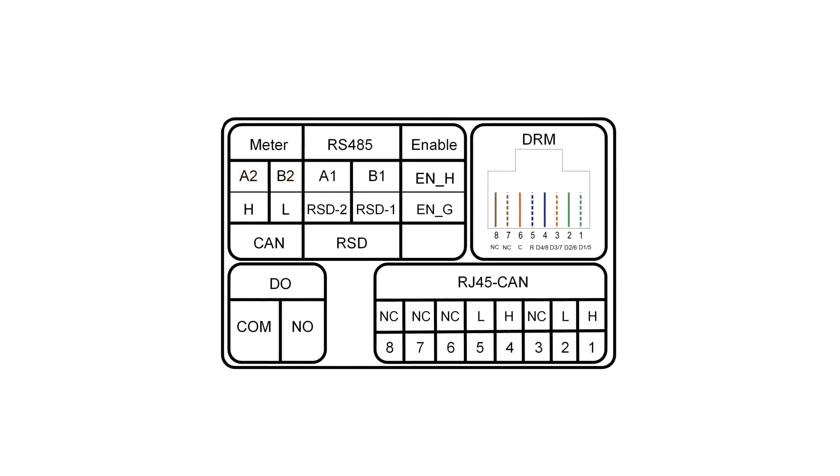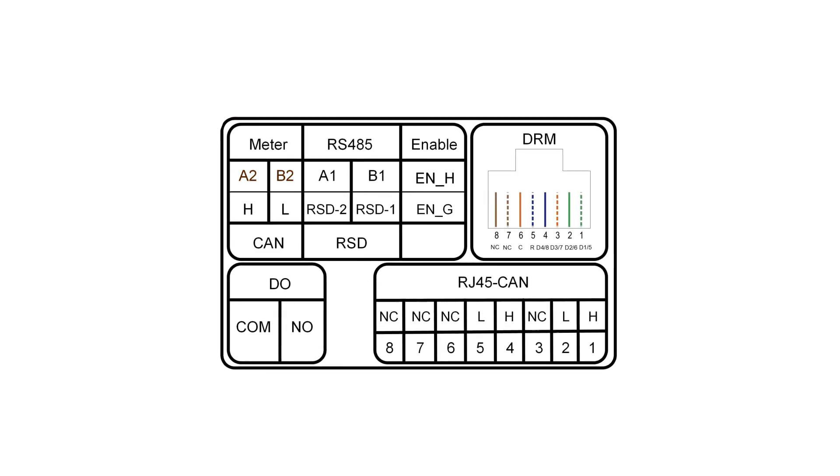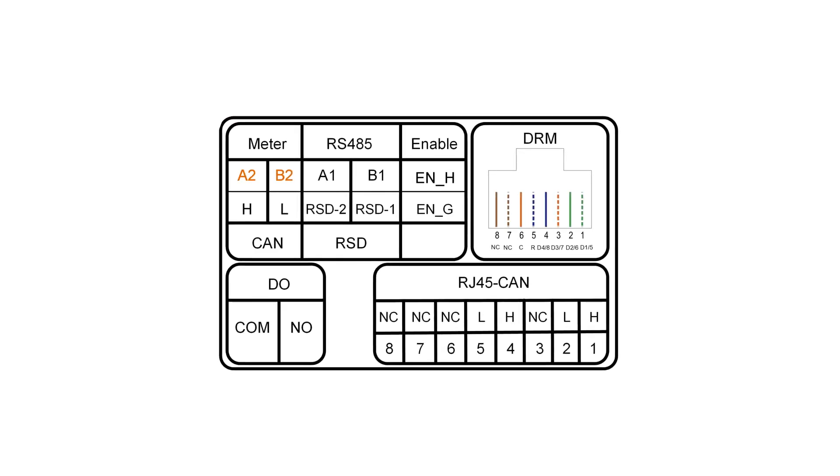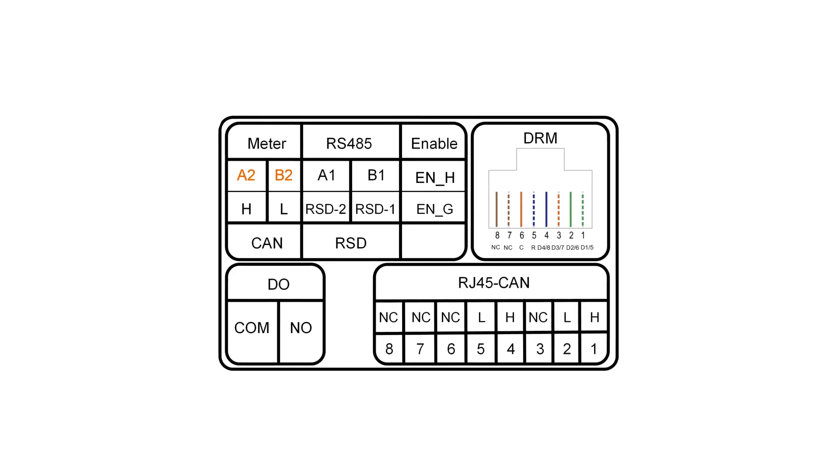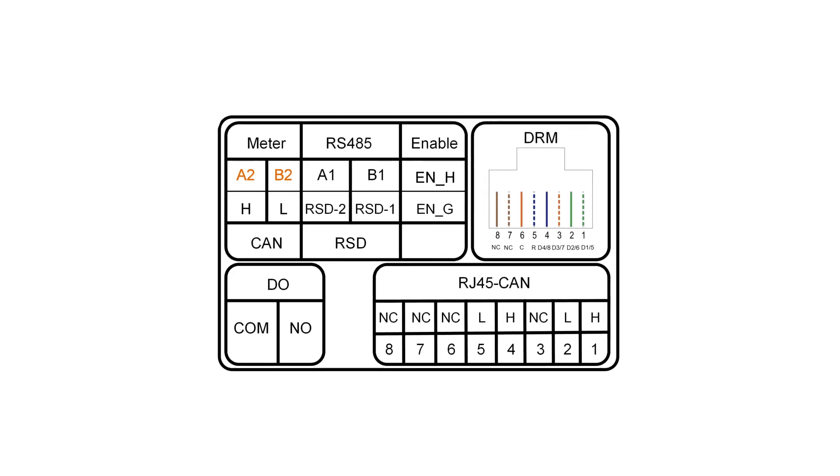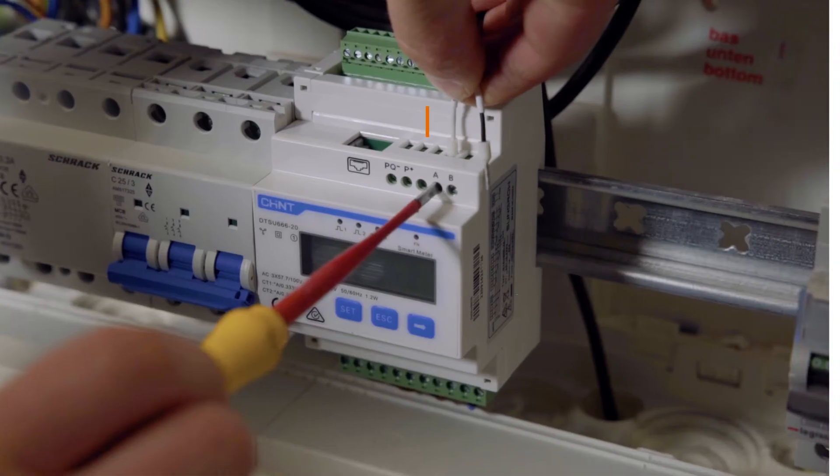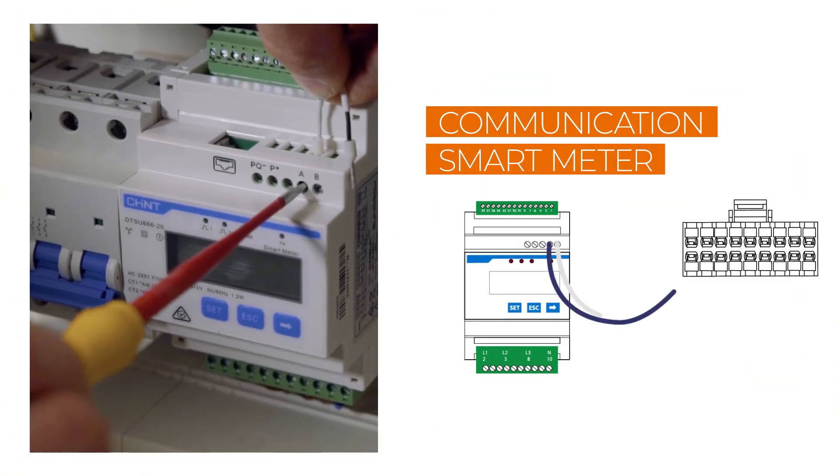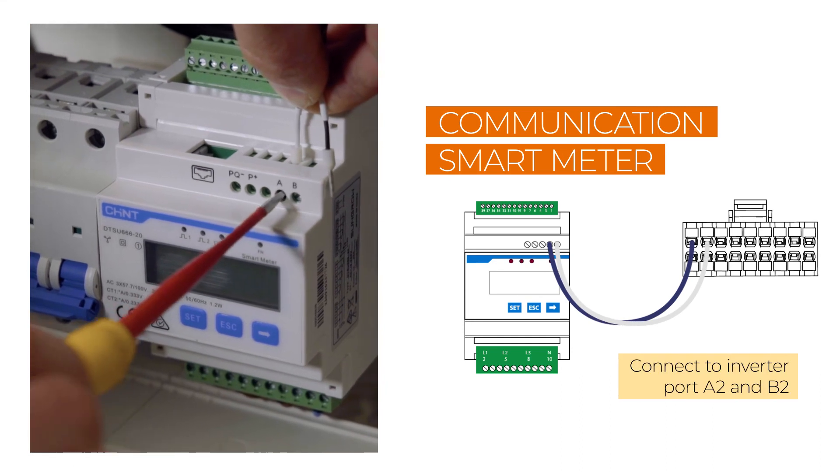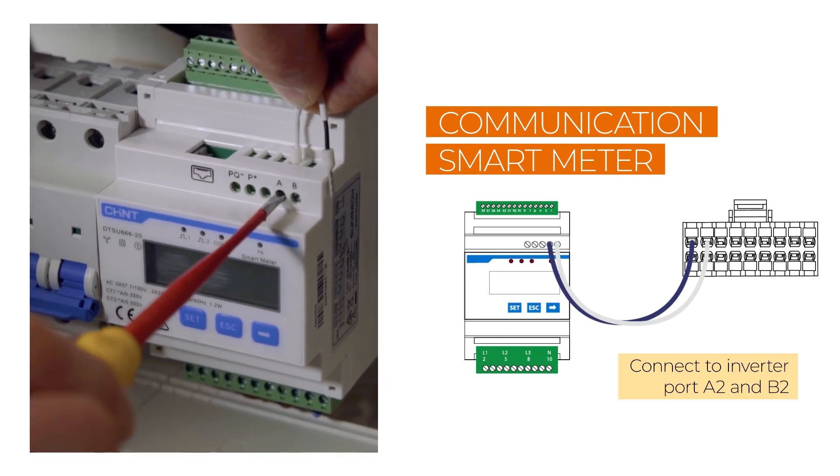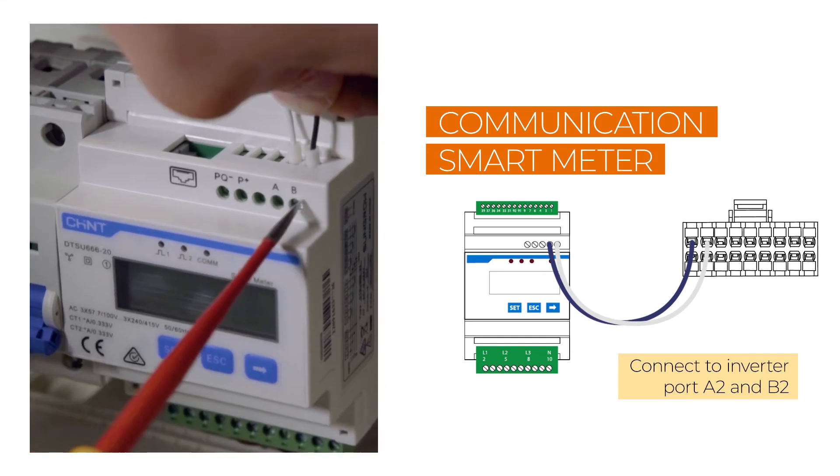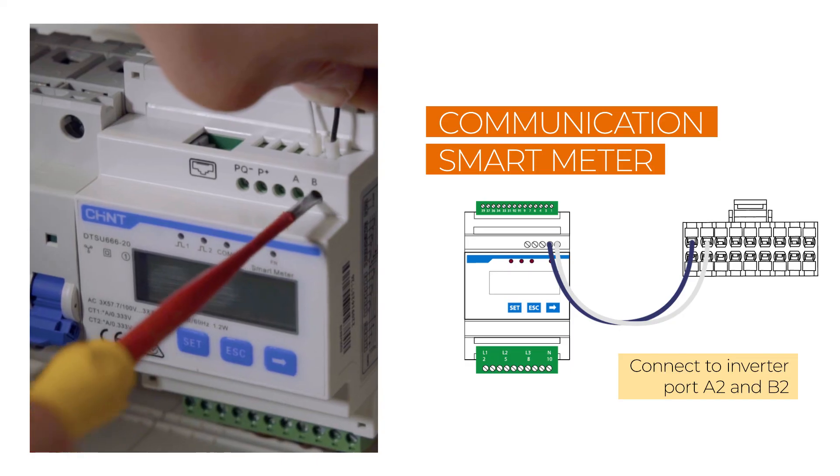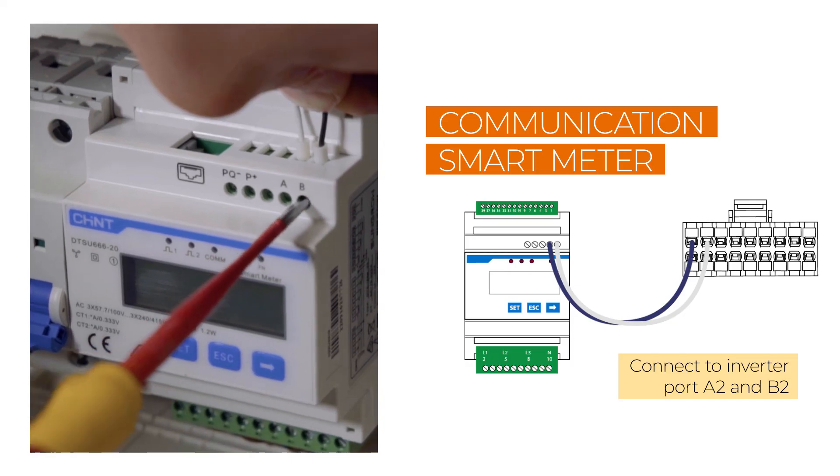At the bottom of the inverter, above the communication connector, you will find a table with information about which cable has to be plugged into which port. The smart meter is connected from the meter port A to the inverter port A2 and from the meter port B to the inverter port B2.